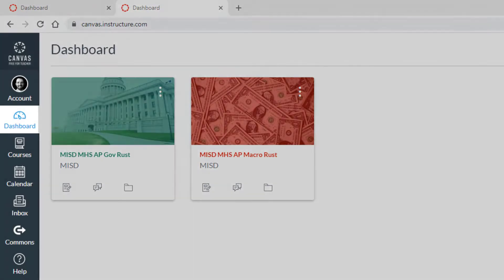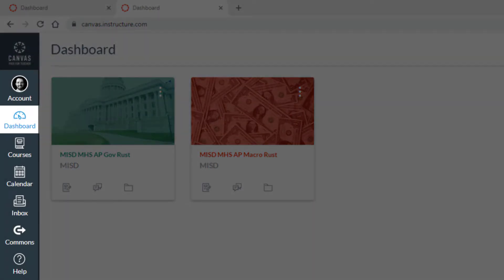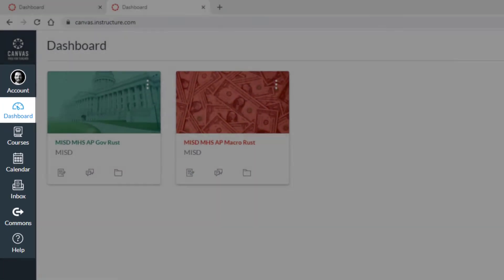This is the global navigation bar. This means it will be visible on every page regardless of what you click on.